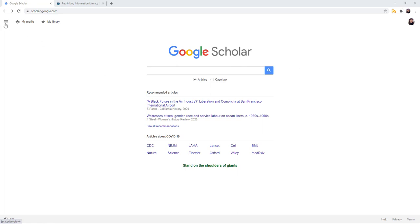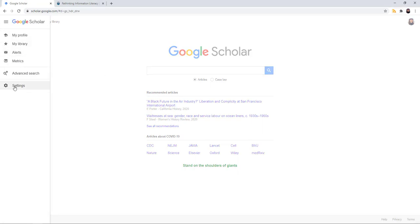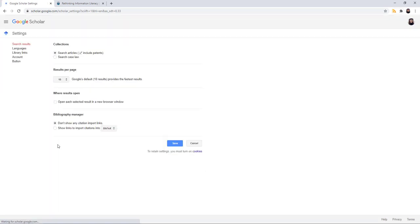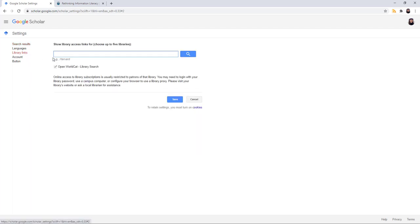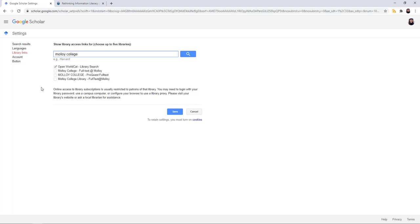Go to the hamburger menu and select settings. Since we are here, a good idea is to enable your library links. Click on library links and search for Molloy College. Click all of these. This will help you get to the full-text PDF faster because Google Scholar now knows you belong to Molloy College.